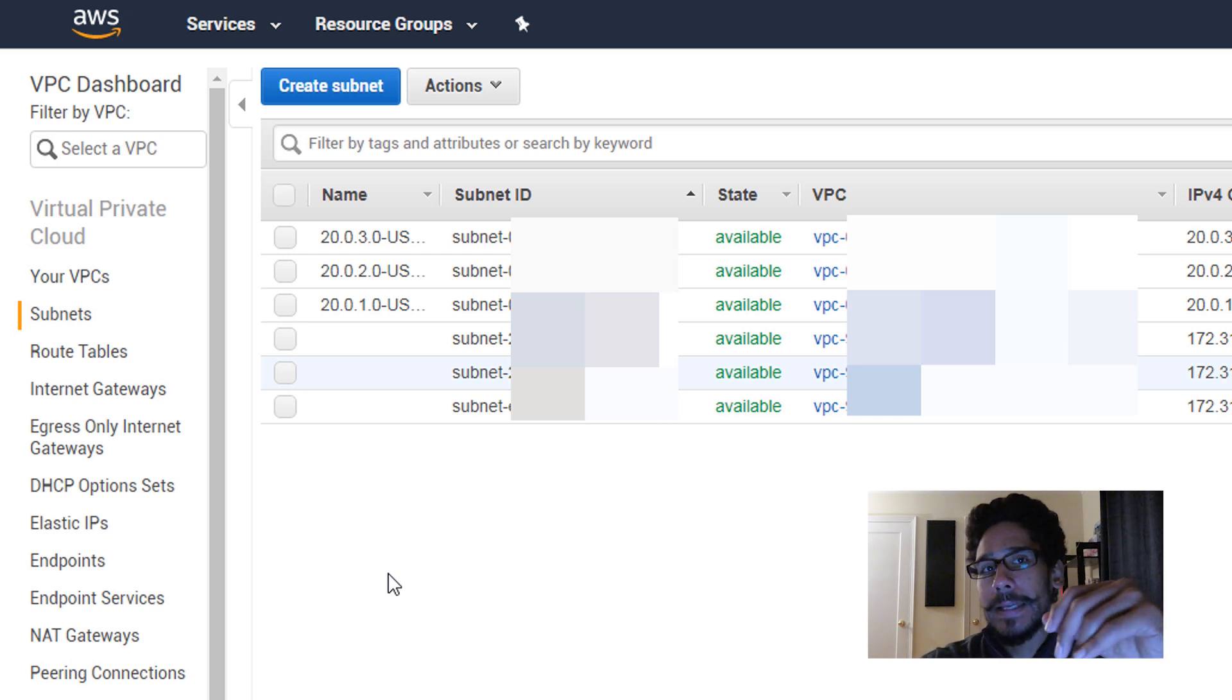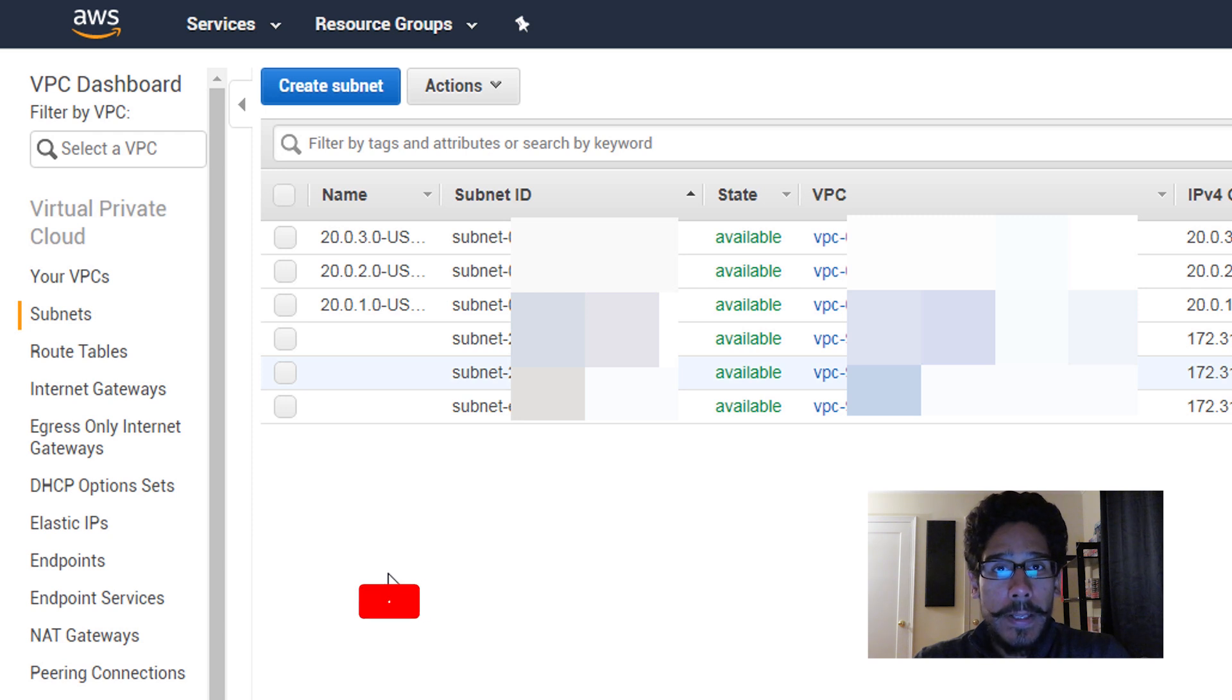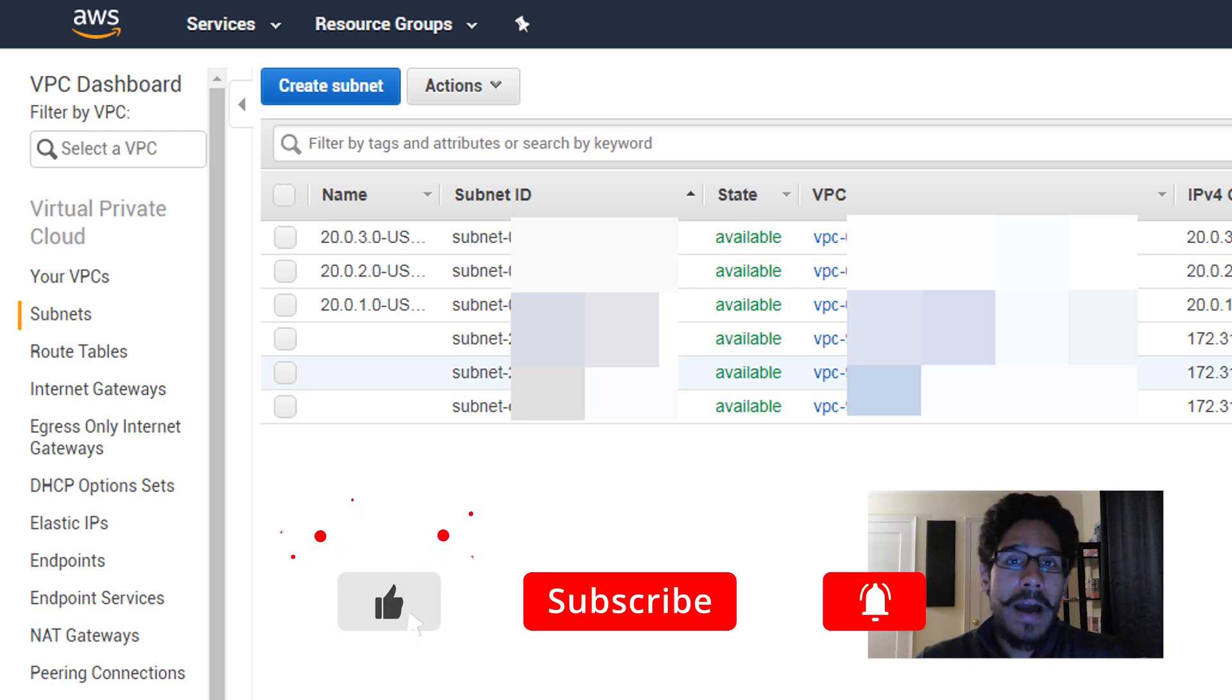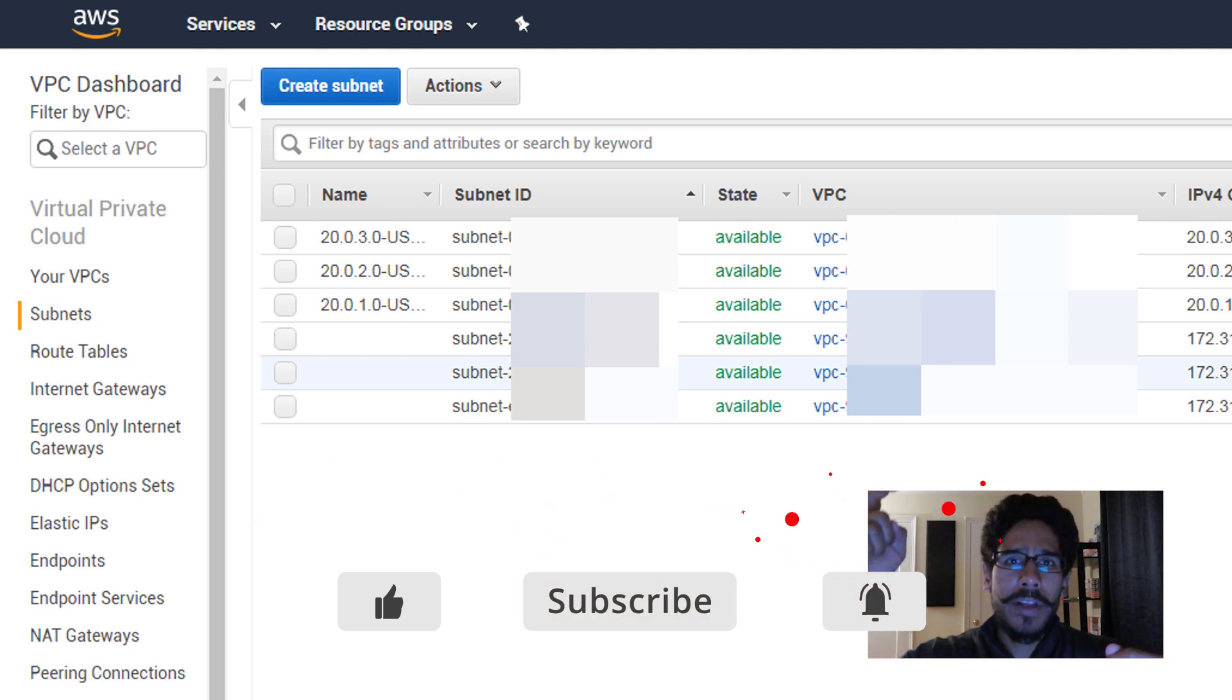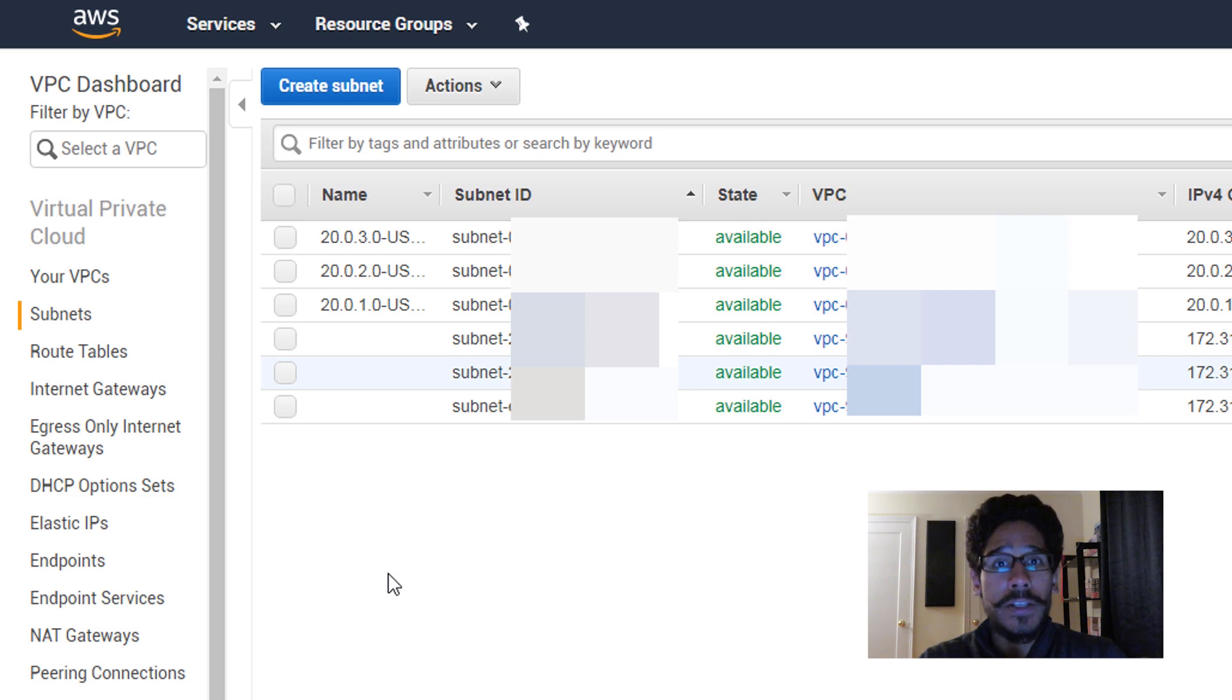And now you have three subnets and that's it. We created three subnets for our virtual private cloud. Hopefully you guys enjoyed this video. Leave comments right below, don't forget about hitting that like button, and also make sure to hit that subscribe. I catch you guys on the next one, peace out.